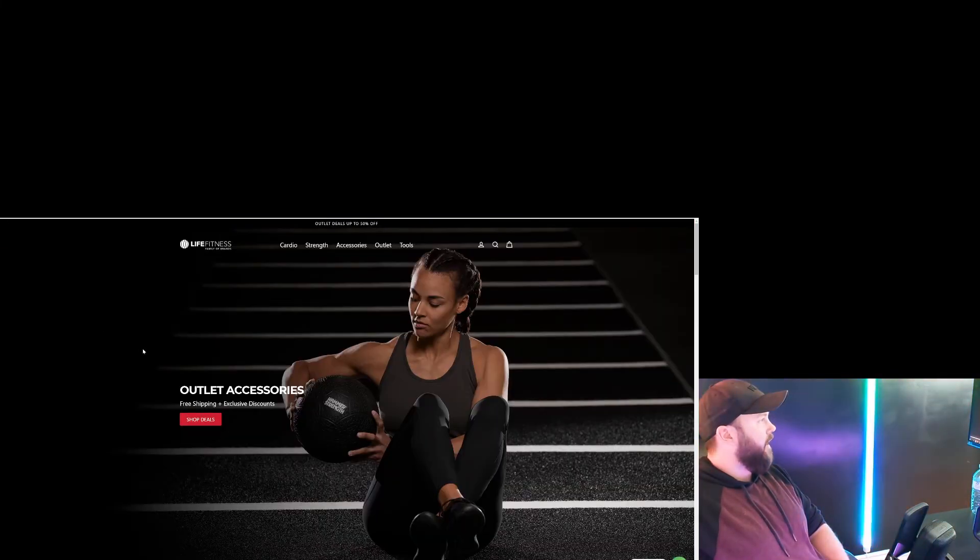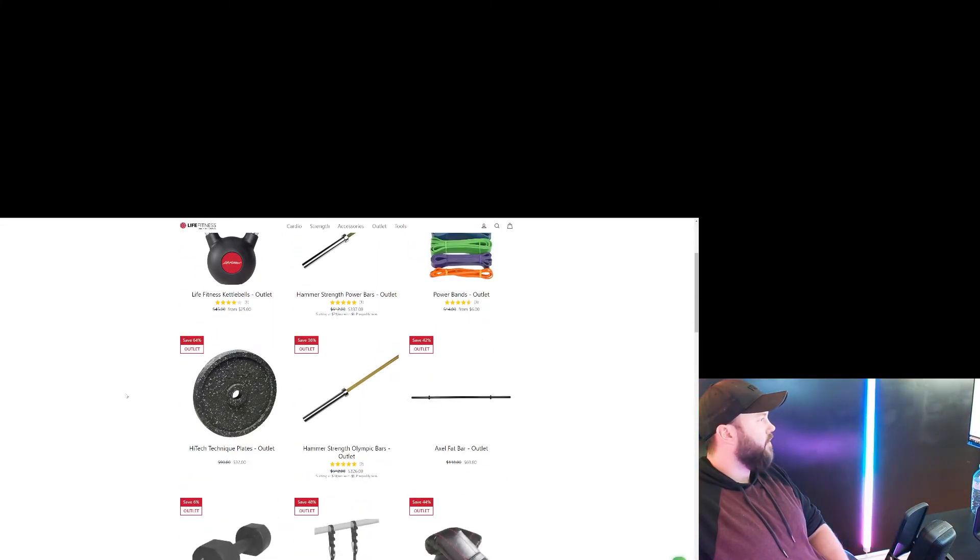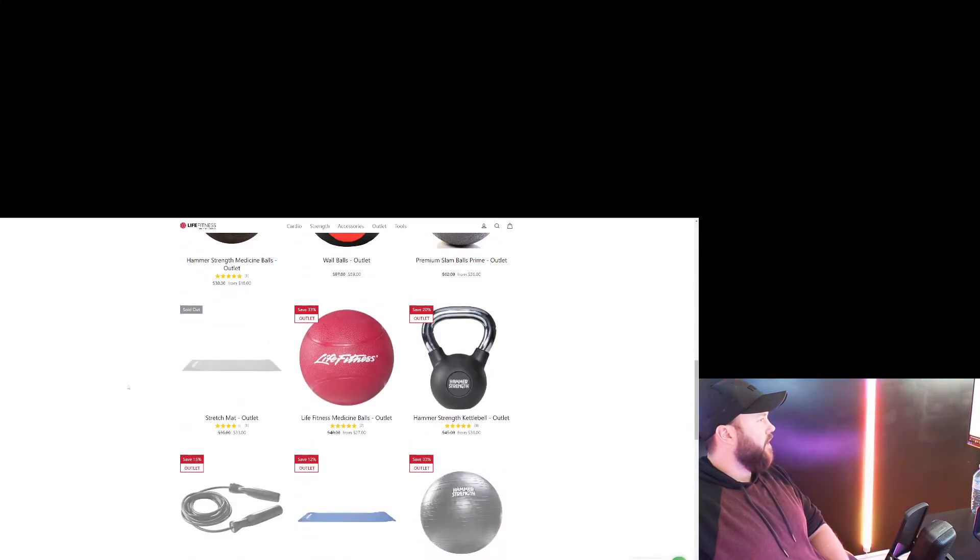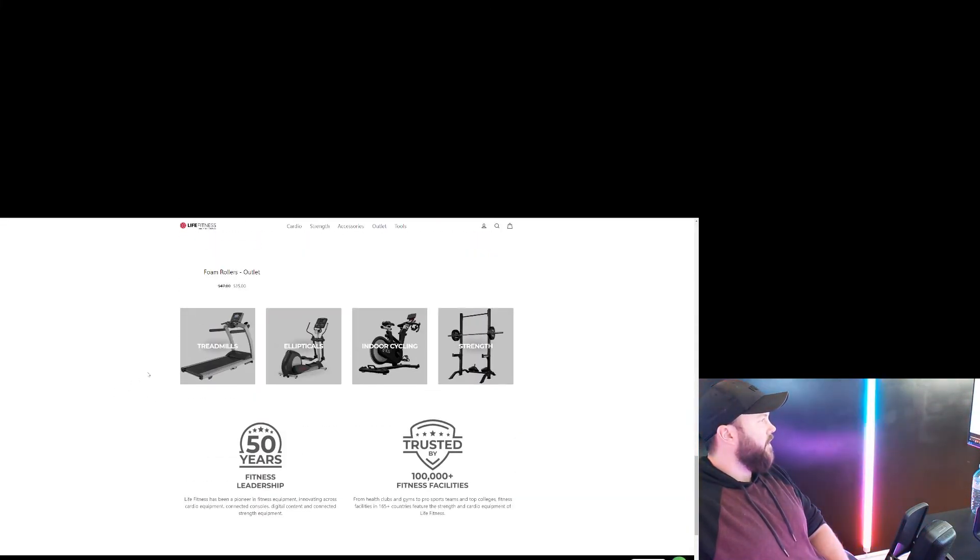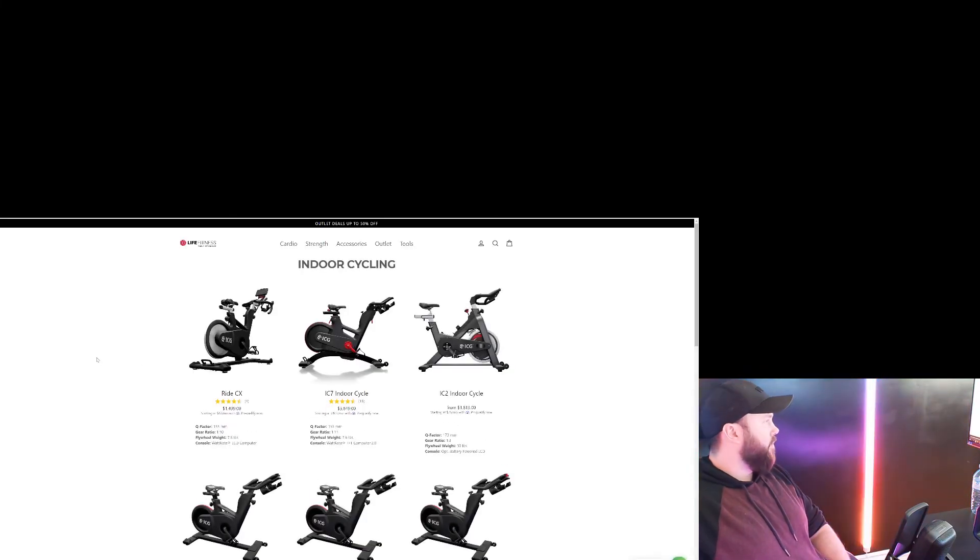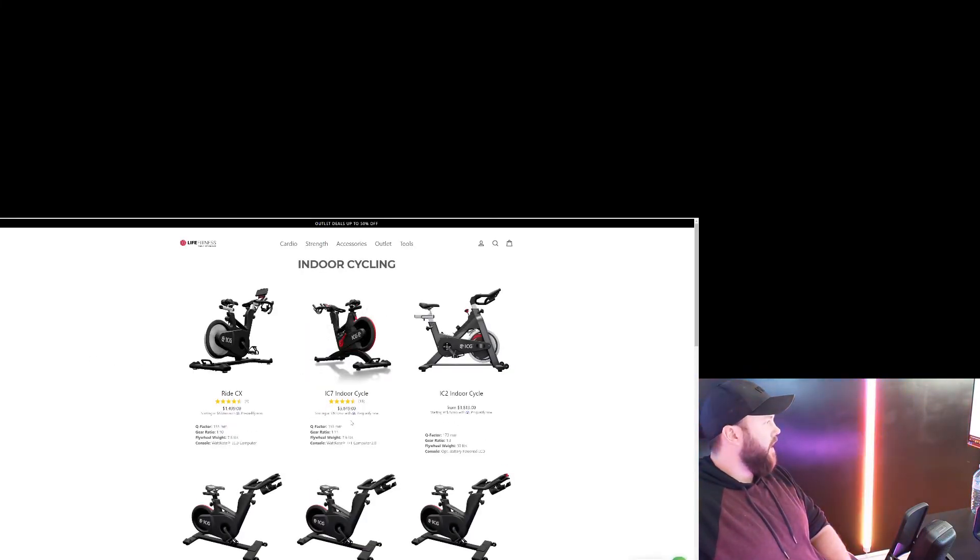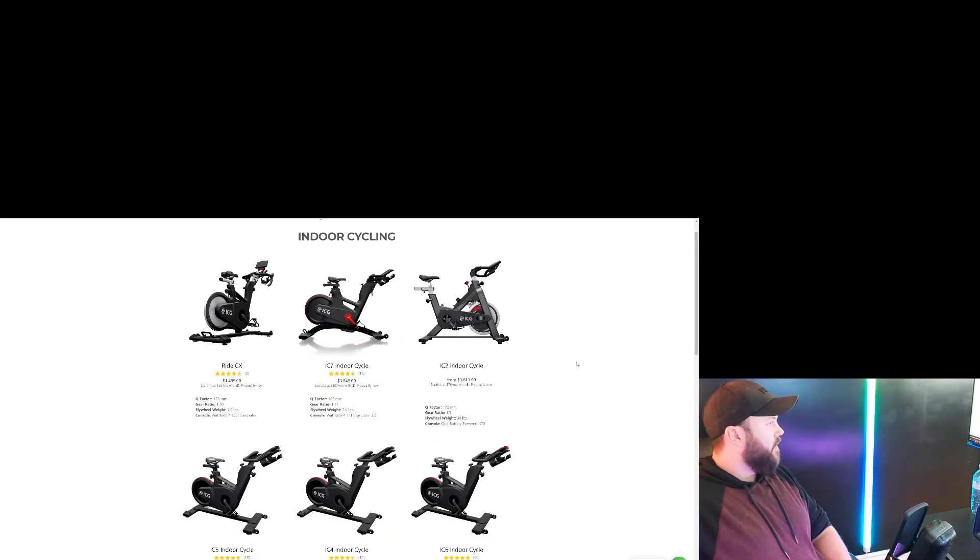Next, we got Life Fitness. We're going to shop some exclusive deals. Oh, they got a lot of stuff on. Life Fitness is another pretty large brand. Oh my god, there's $3,849 for a bike. My god, you can't even drive to the grocery store. It just sits there.